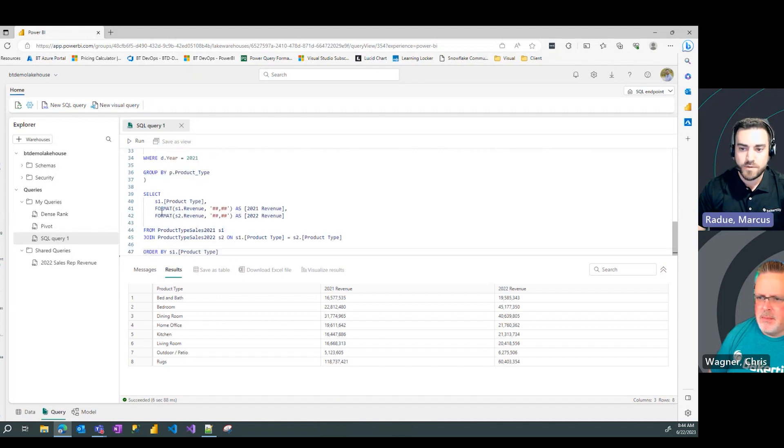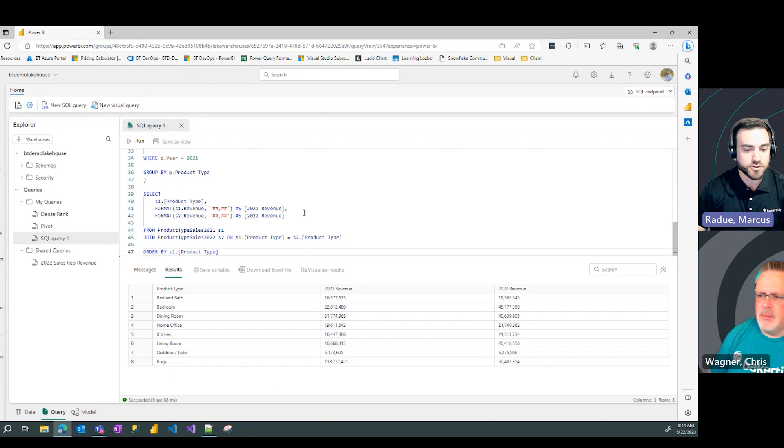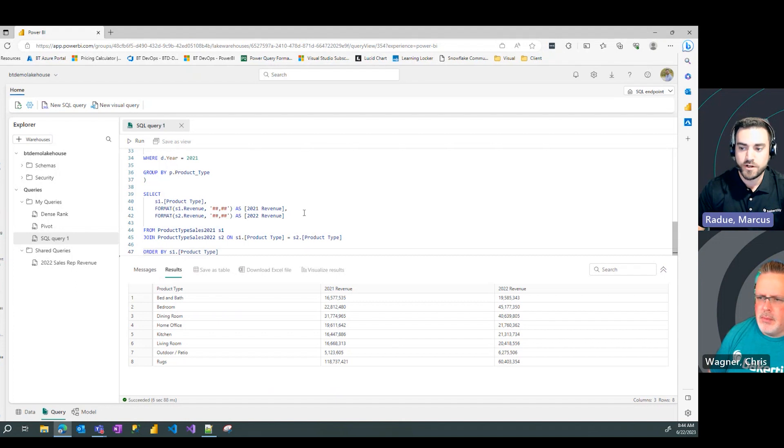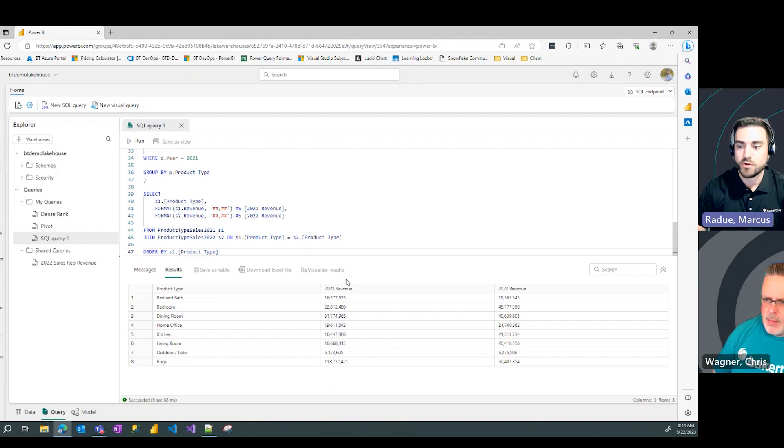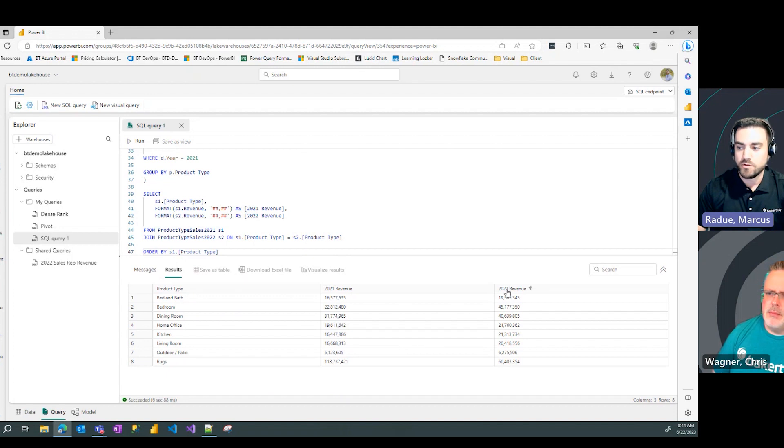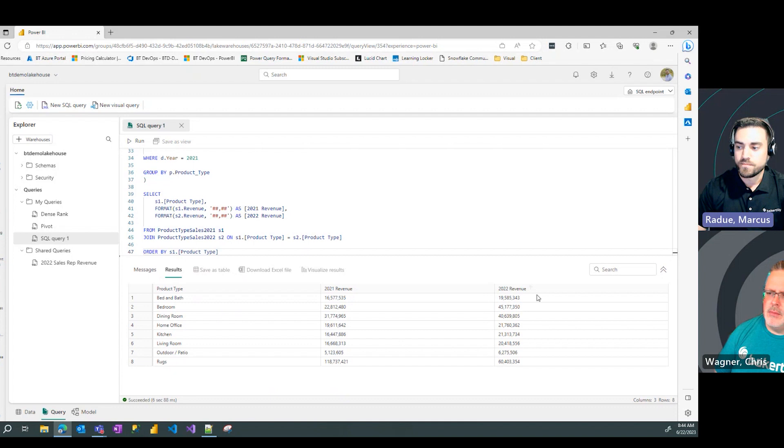Notice at the bottom, I did add some formatting because as we're returning, we're not using those aggregates any longer. So, we can make them look nice and readable there with our commas and no decimal points. And again, by product type, I can see that 2021 revenue versus 2022 and have that sorted nicely.